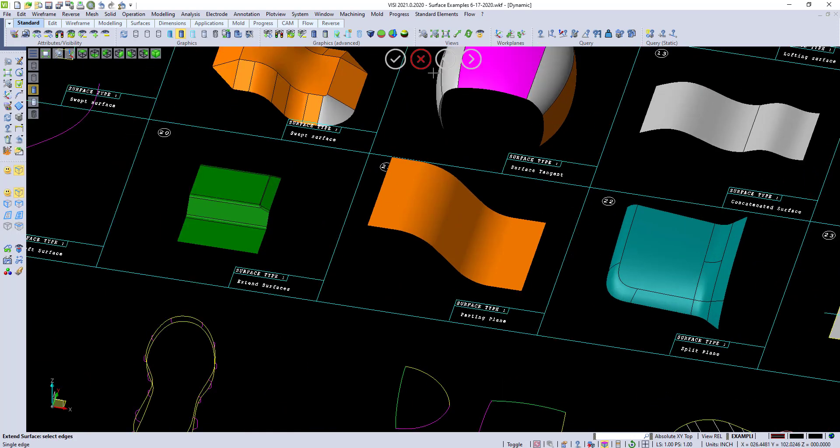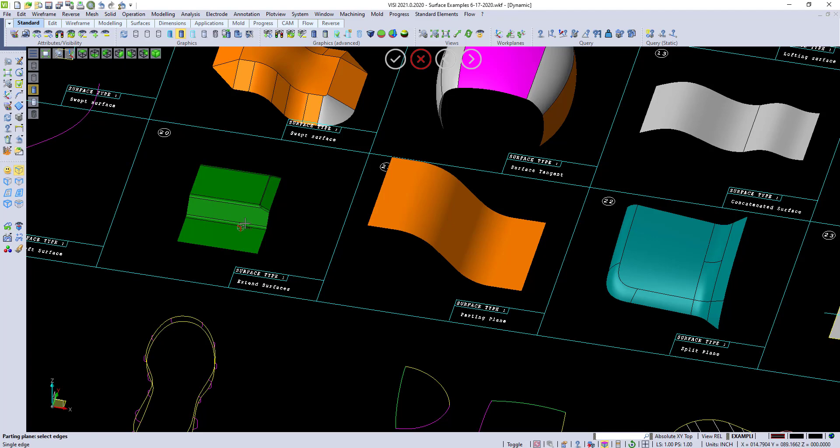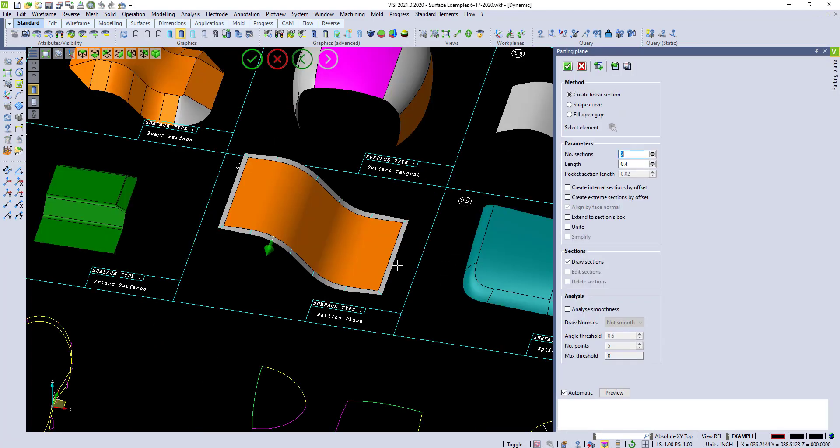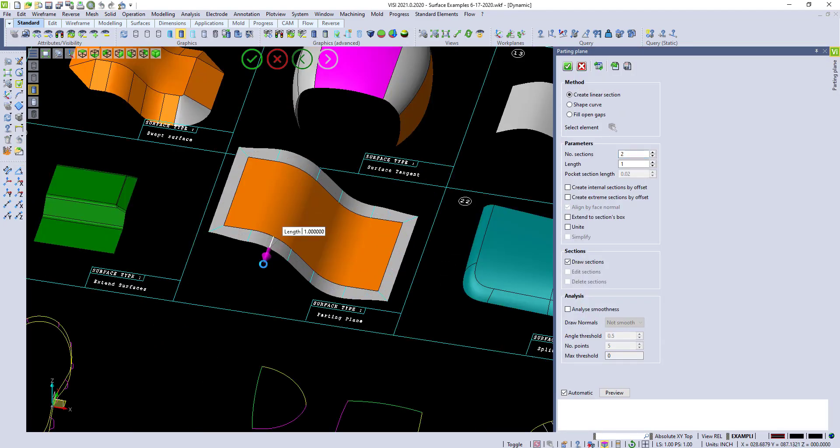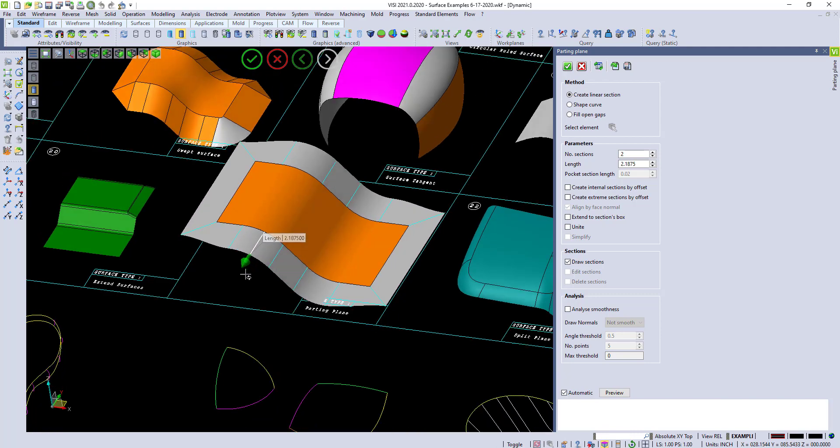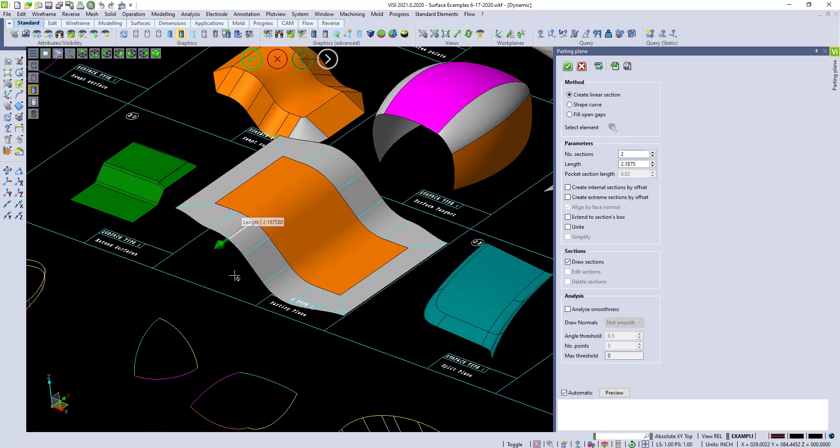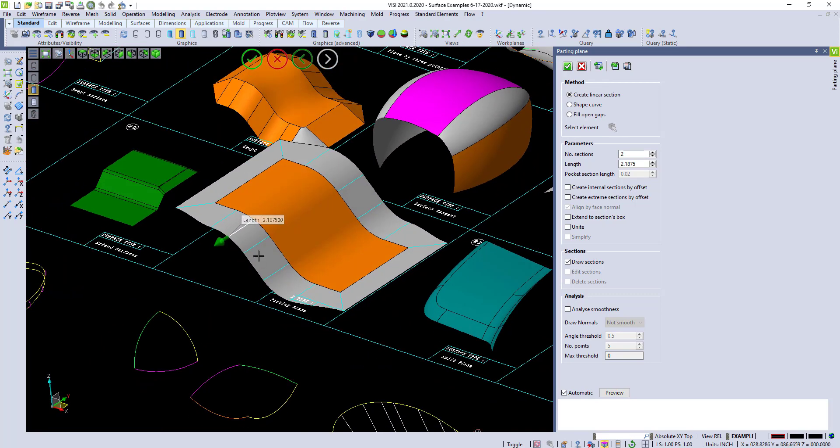Parting plane is a great surface for runoff. Under solid, parting plane, we can go and press and hold and do the entire outside of a part. And you can see we can pull this out and create a tangent parting plane surface.